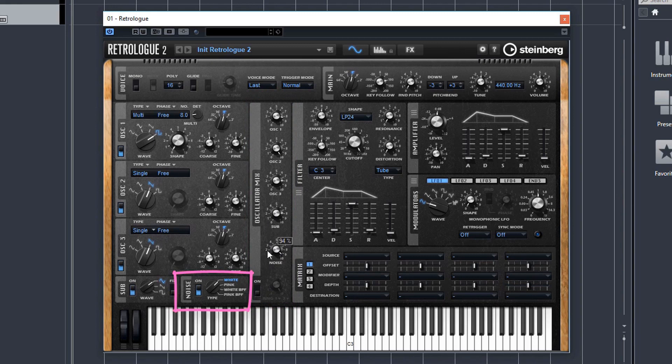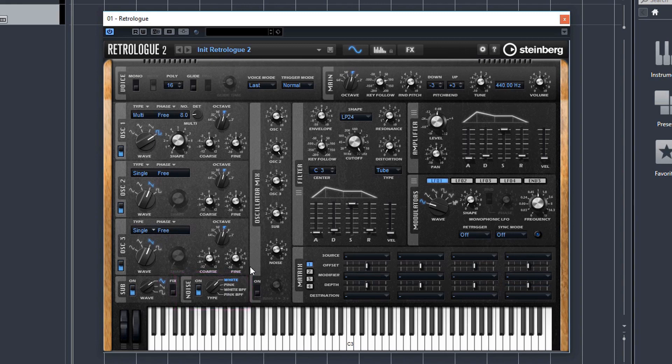And you can choose between white noise, pink noise, white bandpass and pink bandpass. So moving on, we've spoke about the oscillator mix section, although we haven't done the ring modulator section. You can switch ring modulation on here.